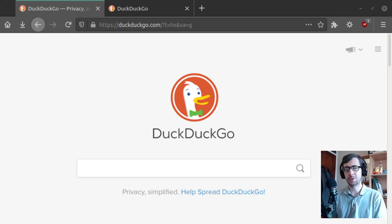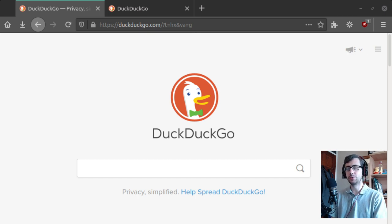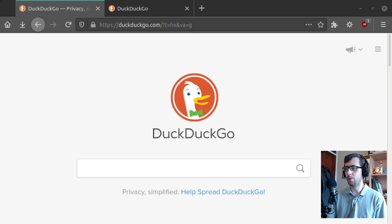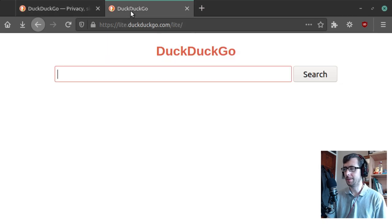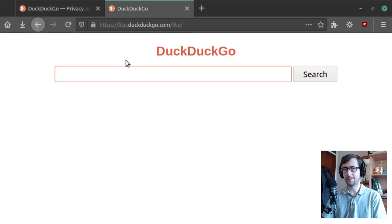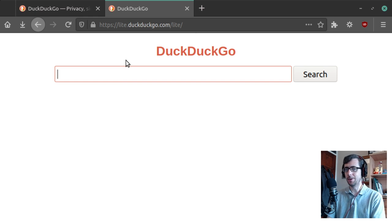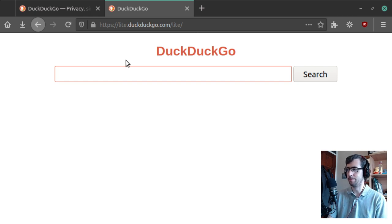Hi folks, so I've just got a quick video here today to talk to you a little bit about DuckDuckGo, or more specifically, lite.duckduckgo.com.